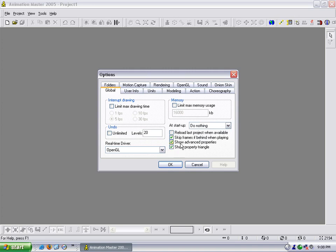And we'll talk about more of these. Skip frames if behind when playing means that when you play your animation down here, it will actually play at the frame rate that you want it to, whether that's 30 frames a second, 24 frames a second, 12 frames a second, whatever you set it at. It will play that. It will skip frames so that it will reach that frame rate. If you uncheck that, it will play every frame and won't show the frame rate. So I usually keep that checked.